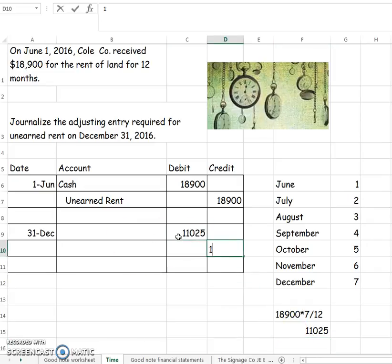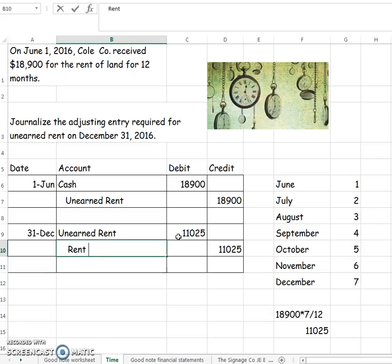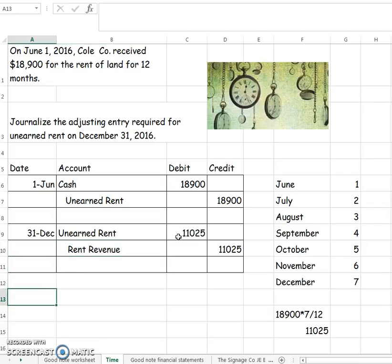Once you earn it, we need to take it out of our liability because we earned that portion, and we need to put it into our rent revenue because that is the amount that we've earned.